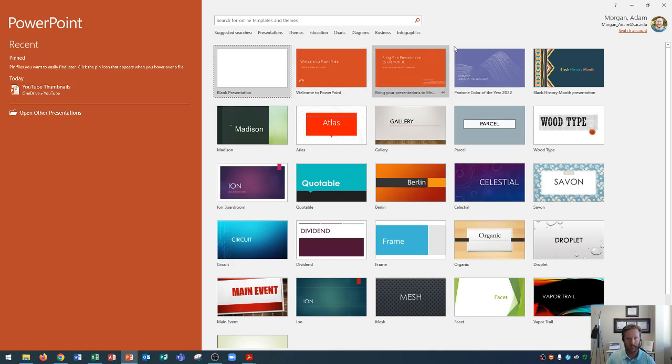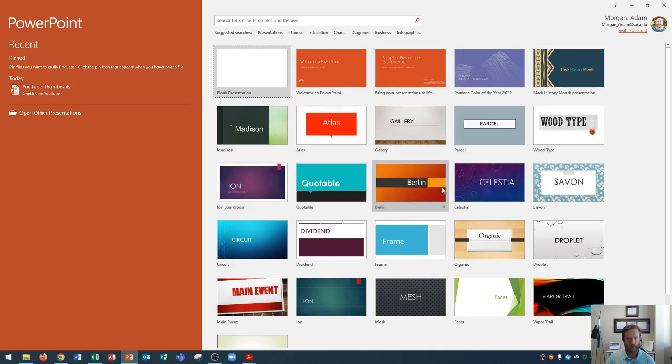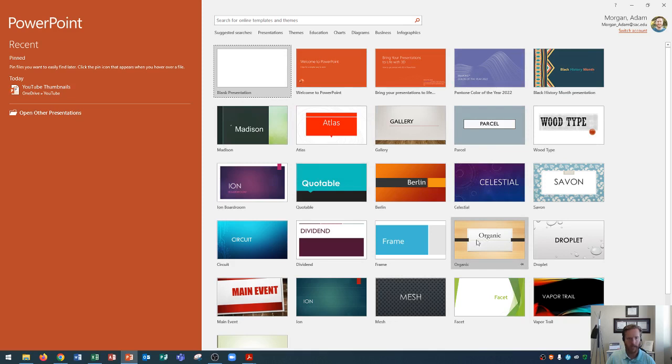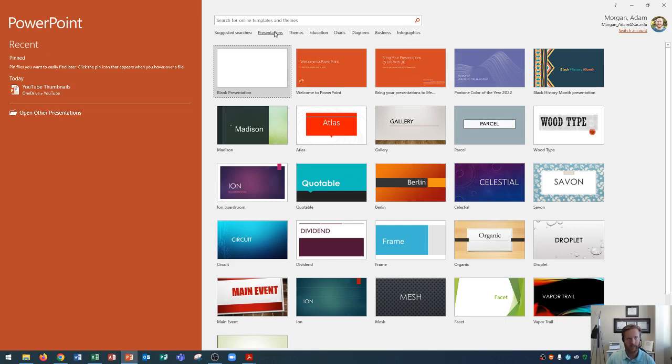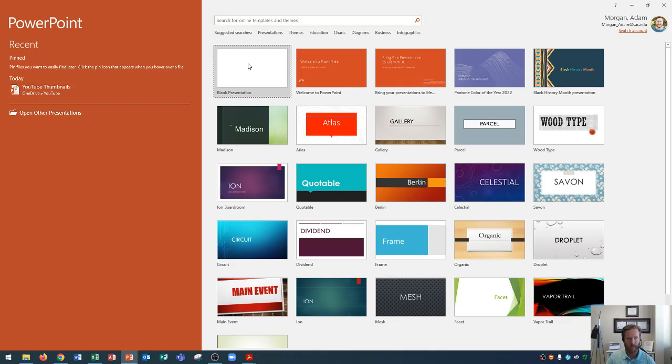Now let's say that we're starting out a new presentation and we want to use a theme. Well, you'll see that there's a list of different themes over here on the right side. Some of these themes are used a lot. So you may say, hey, you know what, I don't want my presentation to look like everyone else's. And you may decide to search for your own themes up here. You have education, charts, diagrams, business, infographics, things like that, that you could search for under suggested. Or if you want something more specific, you can even go up here to search and search for something very specific to your needs.